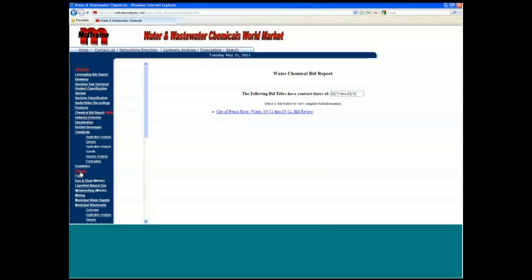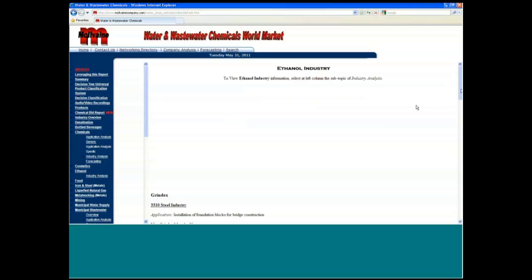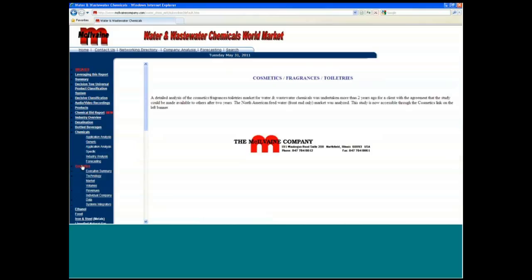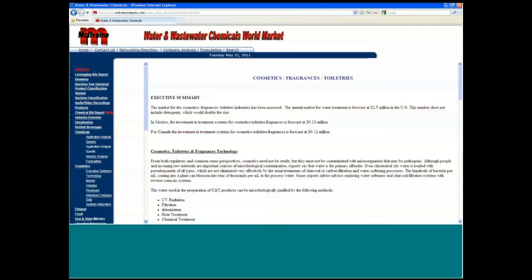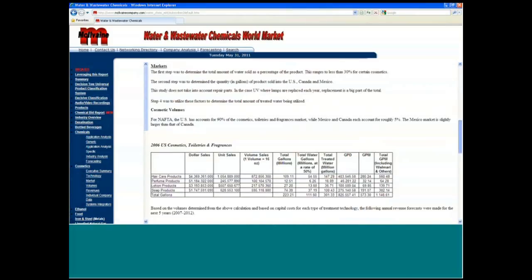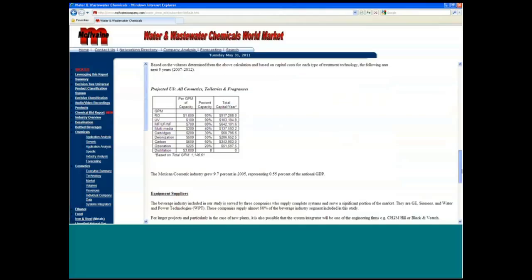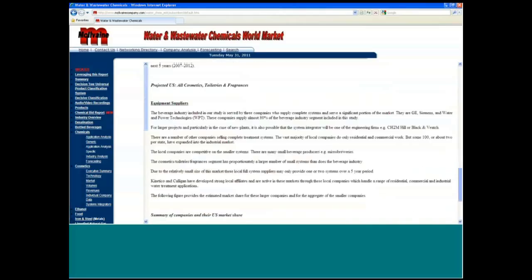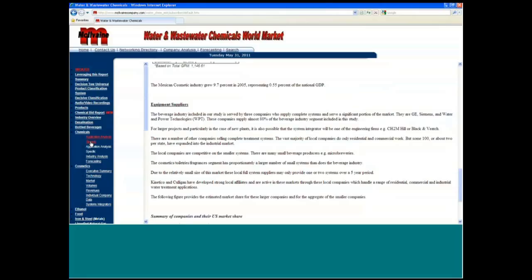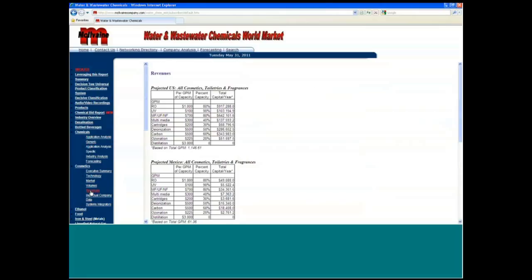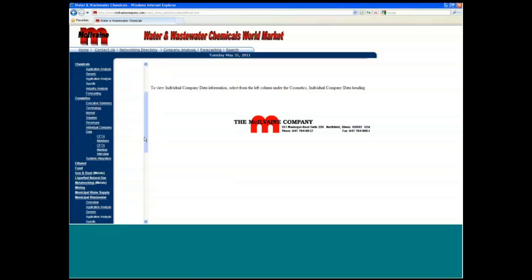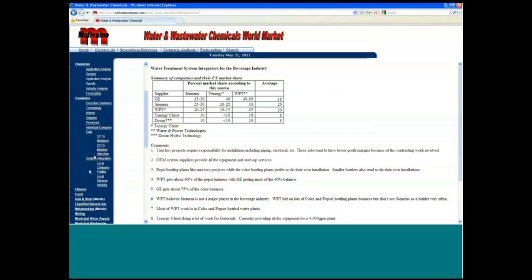We have a lot of really good information on these various different industries as well. And you can go in to the whole website we have on the cosmetics industry and the use of chemicals in that industry and how that industry is structured. So that is things that you're looking at there, revenues and so forth of the various different technologies that are included in individual company data for people that are systems integrators and so forth in this area.